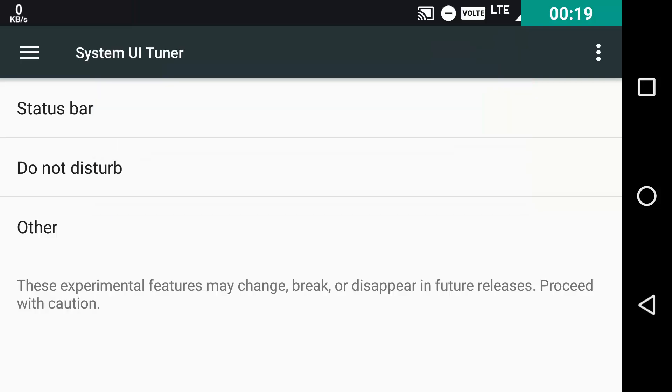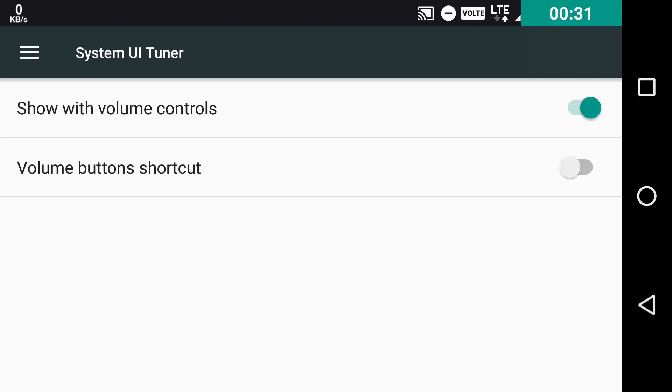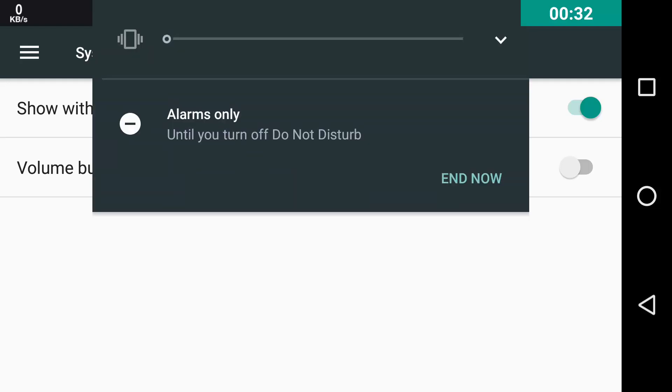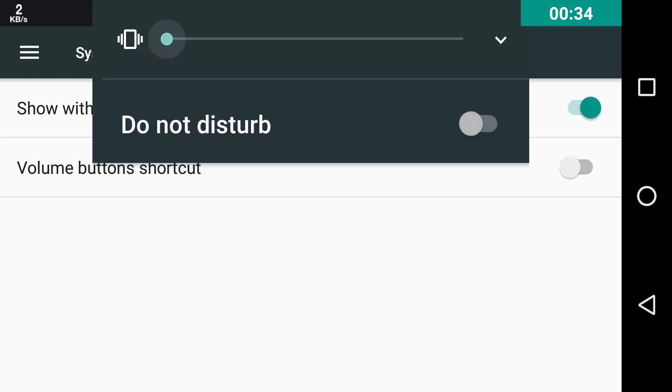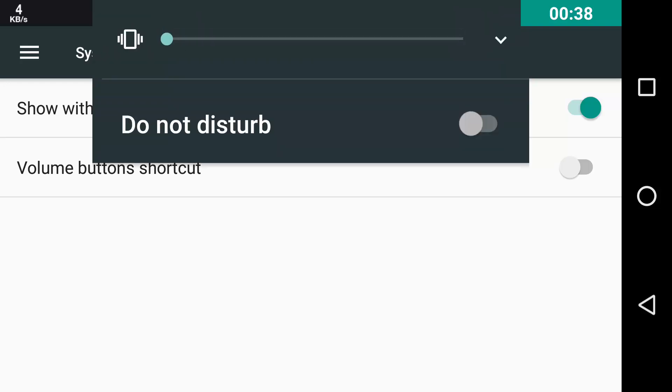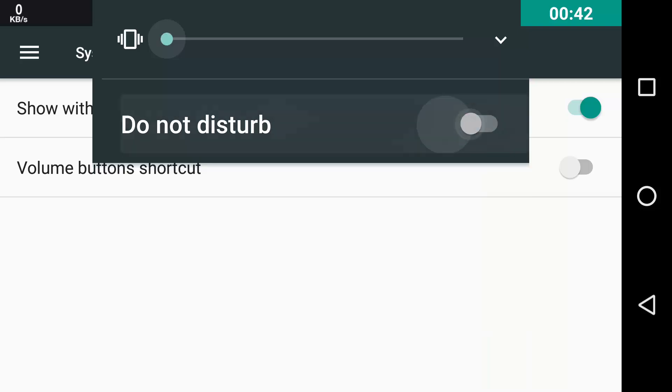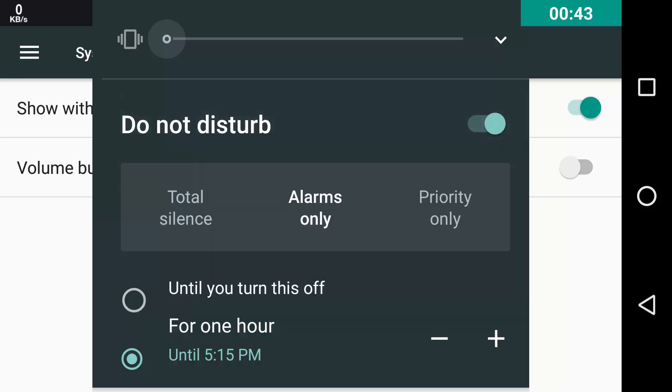But you can just toggle it off by toggling off the volume button shortcut. And you can also enable Show with Volume Controls. That means every time you tap the volume button like this, the Do Not Disturb option will be shown and you can toggle it on or off according to your needs.